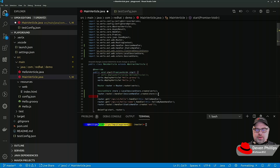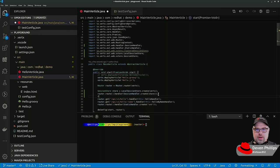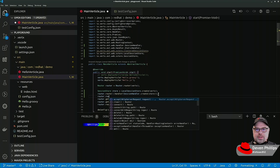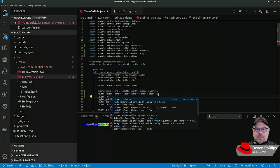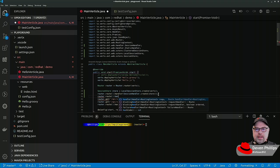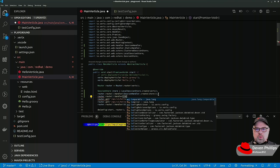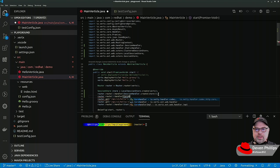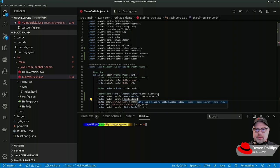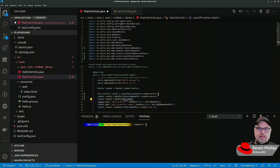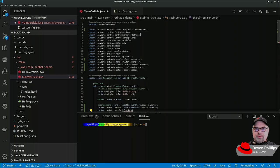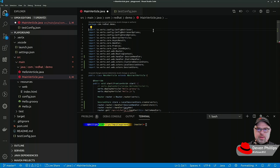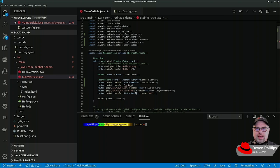What about cross origin? So CORS, router.route.handler, CORS handler. I think I imported the wrong CORS handler. I did. I imported the one from Netty instead of the one from Vert.x.